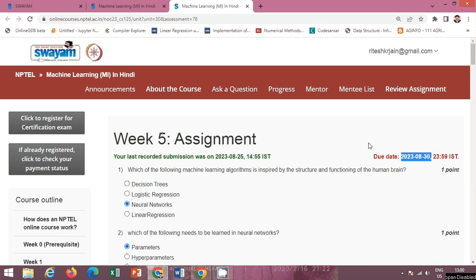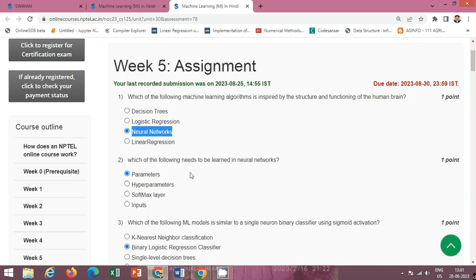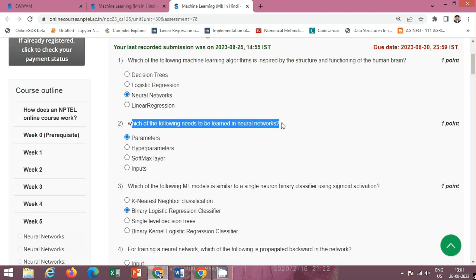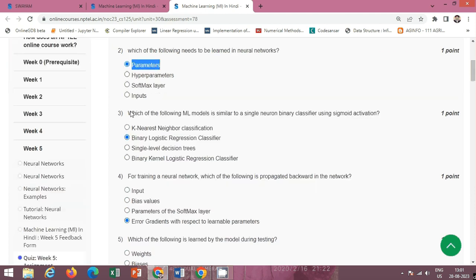The last date of submission is 30 August 2023. The first question is: which of the following machine learning algorithms is inspired by the structure and functioning of the human brain? The correct option is option C: neural networks. Next question: which of the following needs to be learned in neural networks? The correct option is option A: parameters.